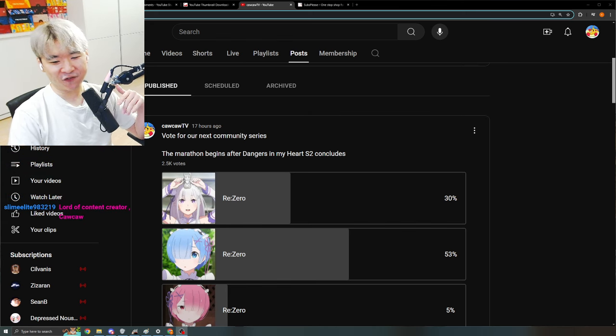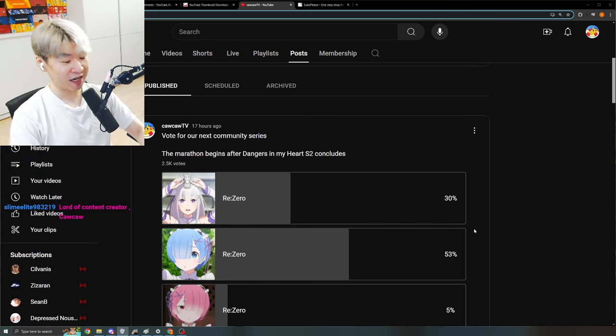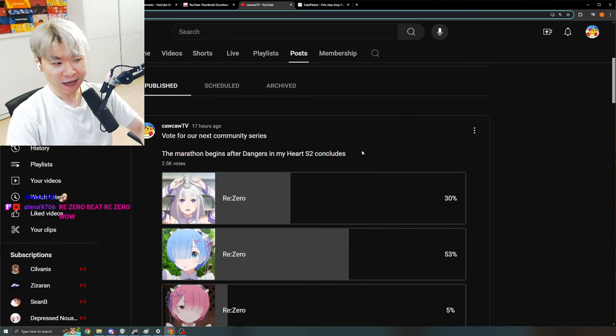Well, no. Well, of course it was going to be ReZero. Of course it was going to be ReZero. I just wanted to do a little bit of engagement on the community post and see how many people actually want to do.